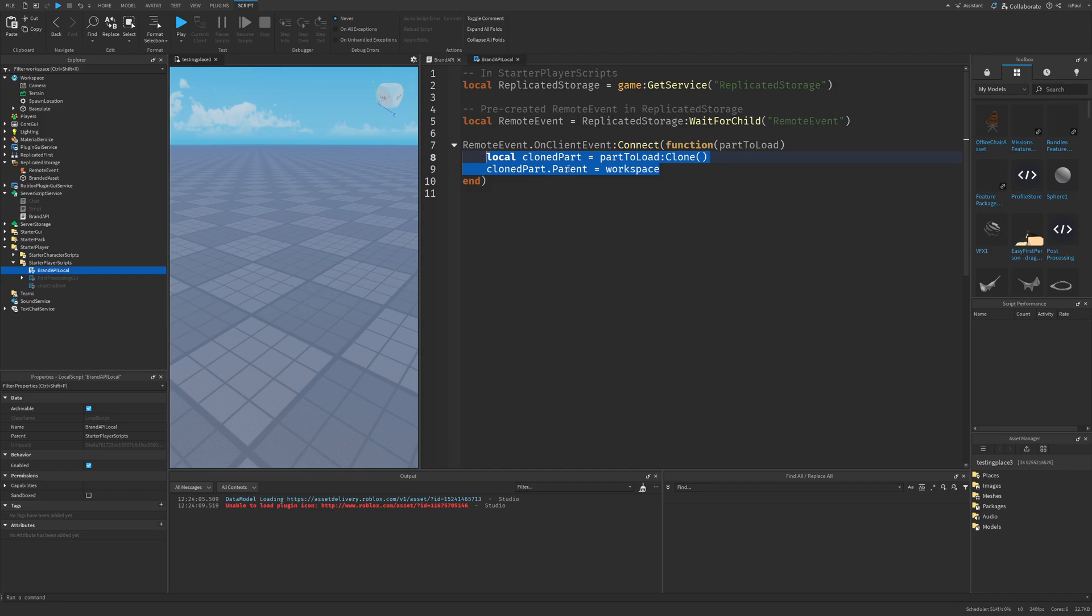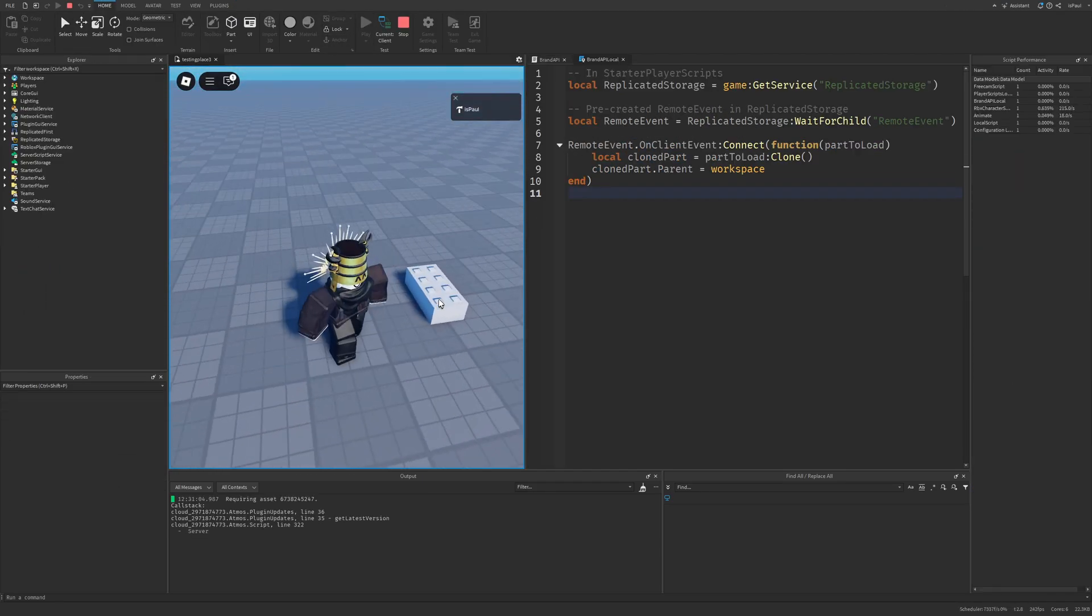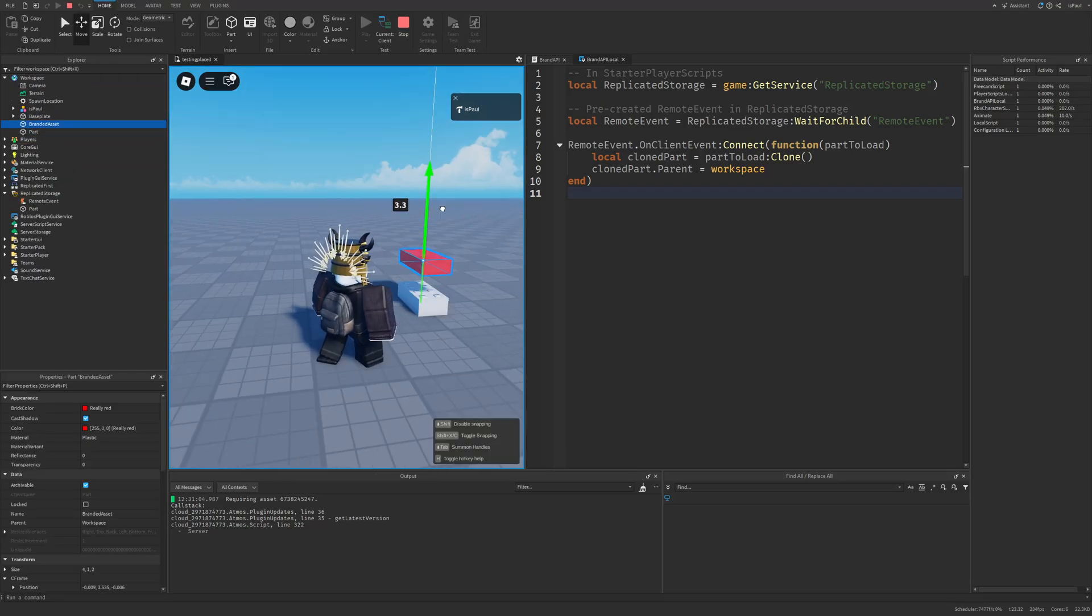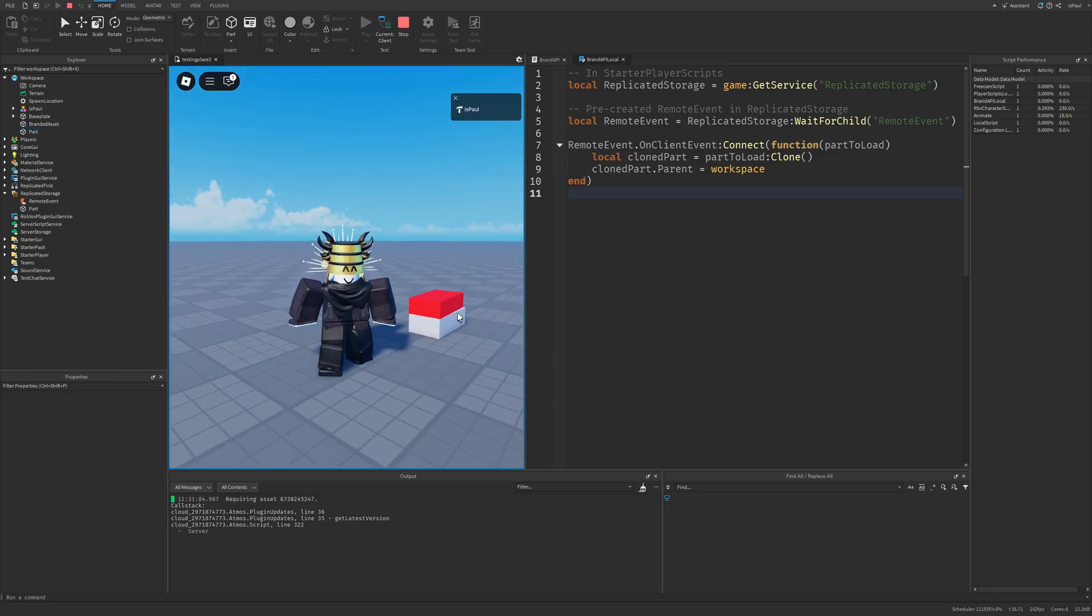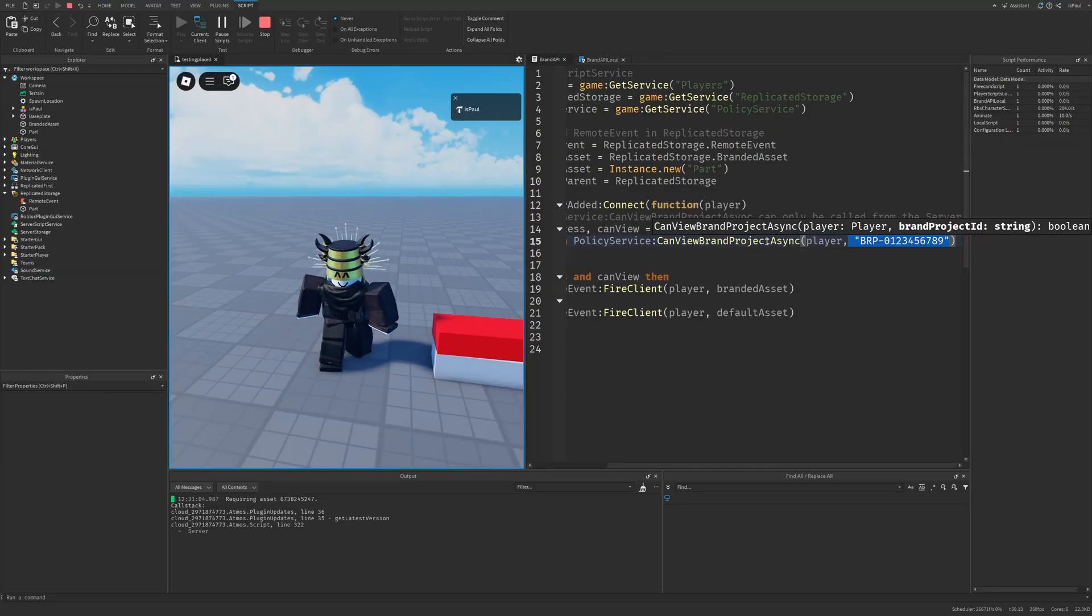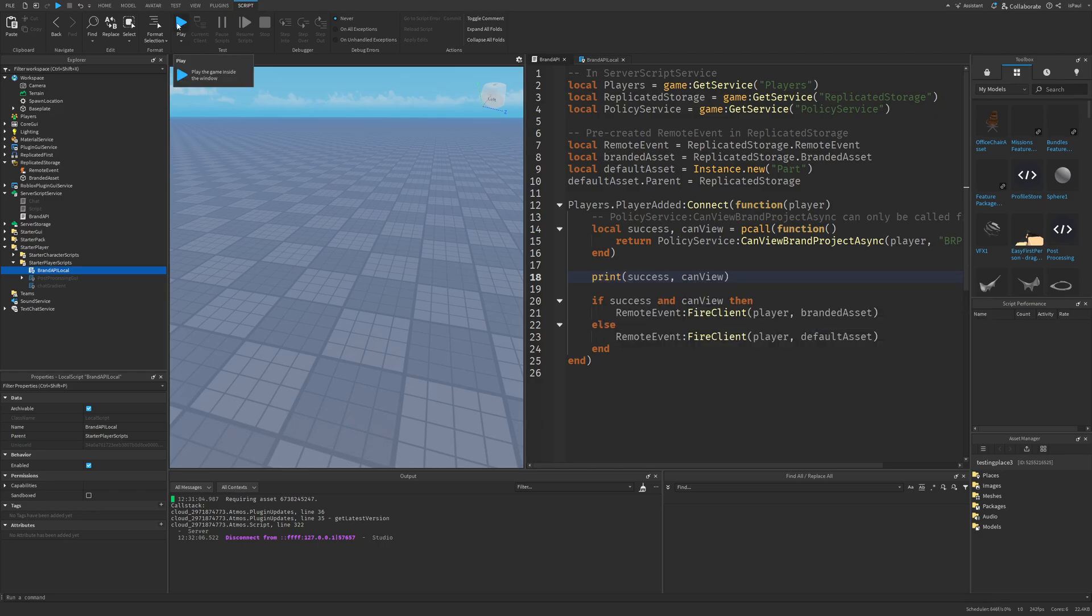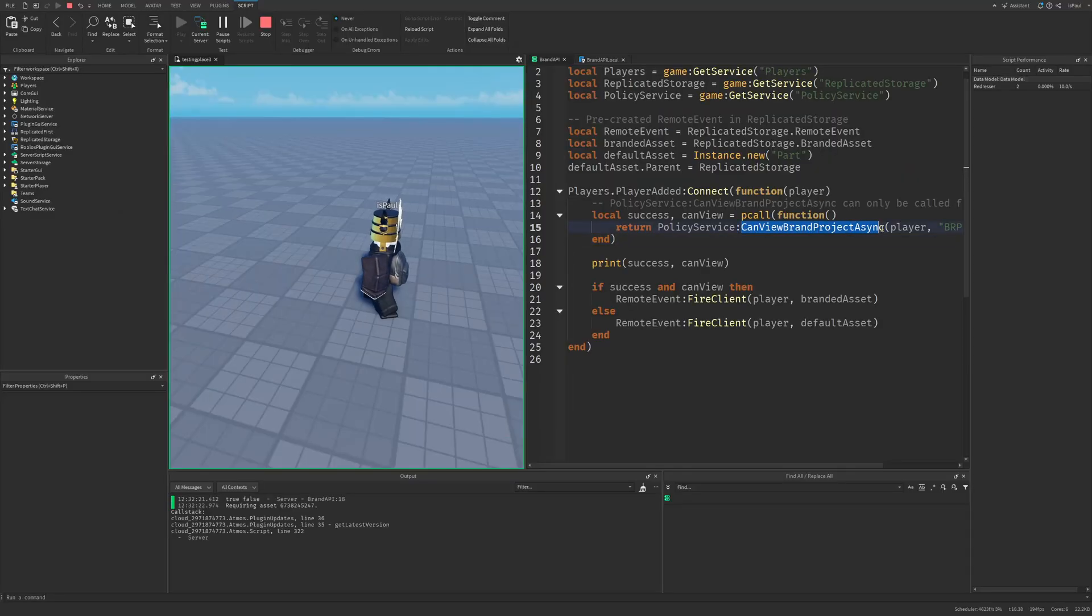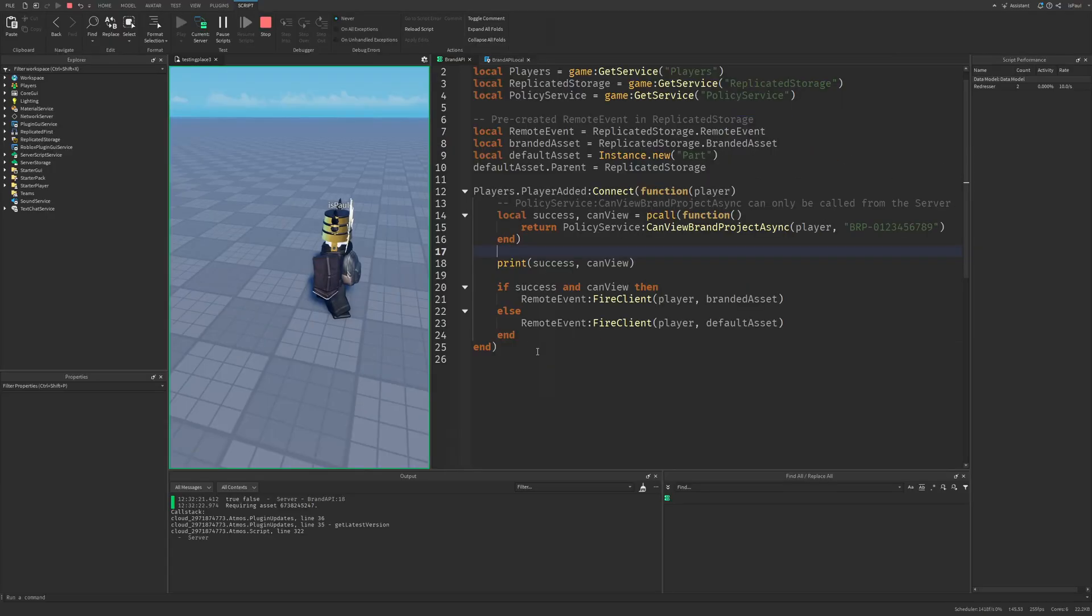And this part is basically the branded asset that we send right here. And we simply just clone it and put it into the workspace. So if I were to do a playtest, the part is going to be right here. And you can see that it created a normal part, and not a red one like this one right here, because we don't have the access to the brand project. It's going to say that success was true, meaning that this method ran without any problems, but the can view is set to false.